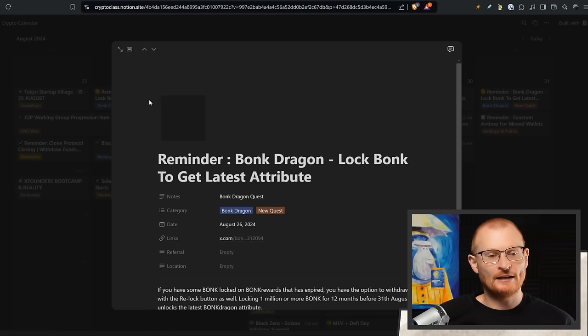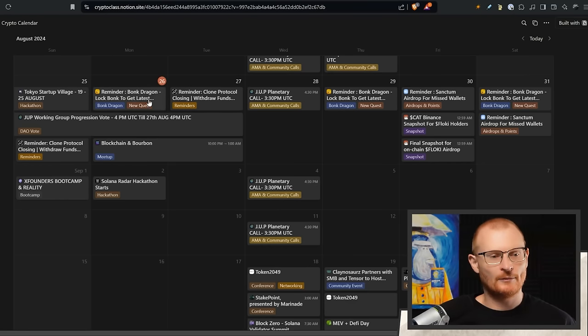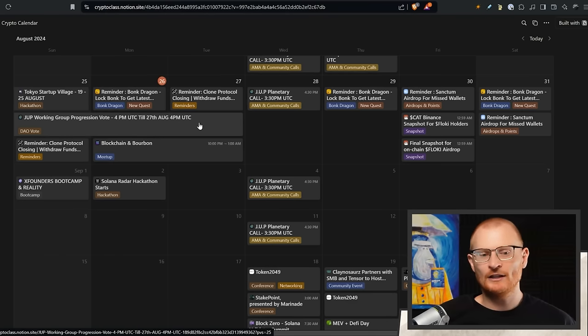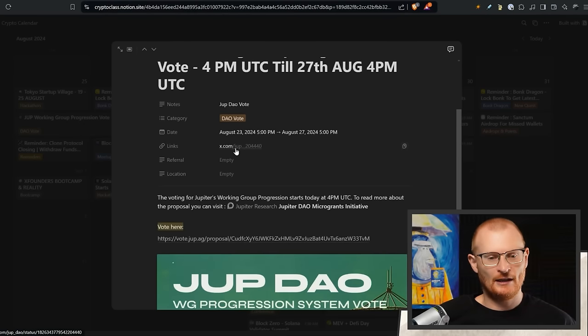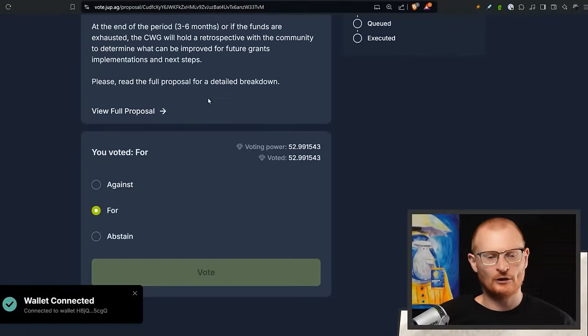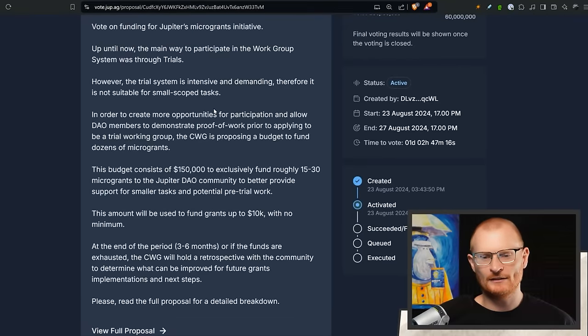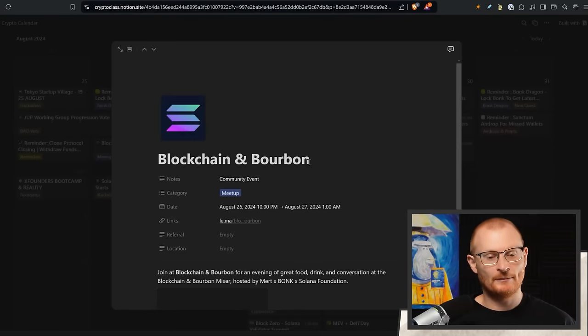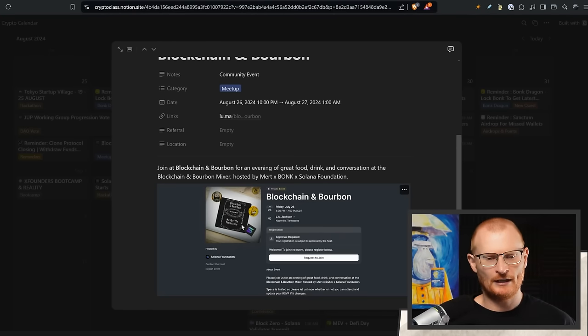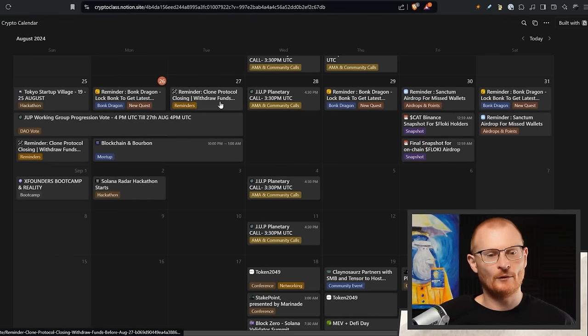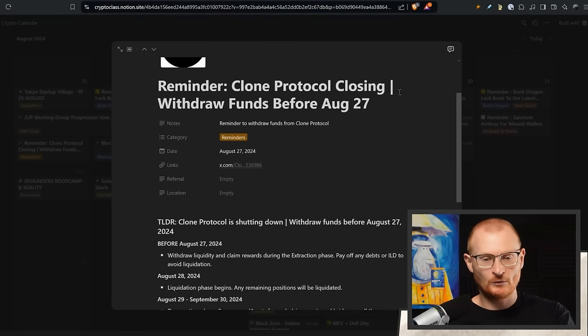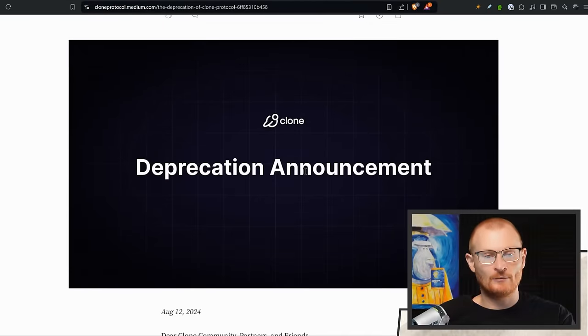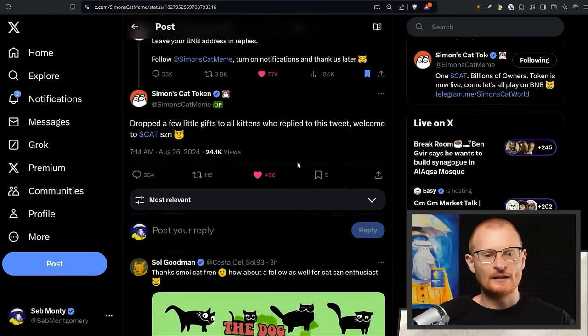Let's go to the Notion calendar. We're on the 26th here. Bonk Dragon: lock Bonk to get your latest attribute, very important. And the Dupe working group progression vote: get that in today, don't leave it till tomorrow. It's very simple, you just click on this, we normally have the links right here, connect your wallet and go and vote. You can vote whatever you want, but four is the smartest thing to do, it just makes sense. We've also got Blockchain and Bourbon—I think an actual meetup somewhere, looks as though it's in Nashville, Tennessee. And we've also got this tomorrow: reminder, Clone Protocol closing withdrawal funds before August 27th. Unfortunately they are closing down, make sure you get your funds out.